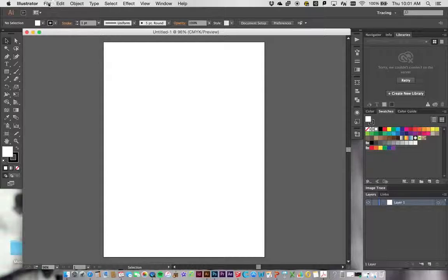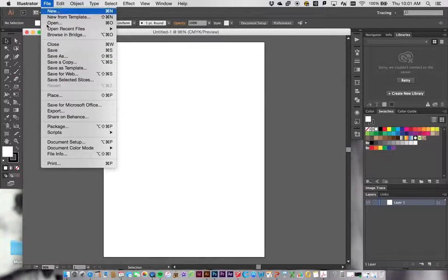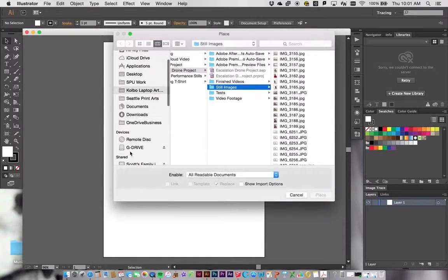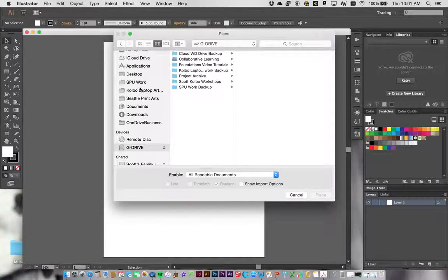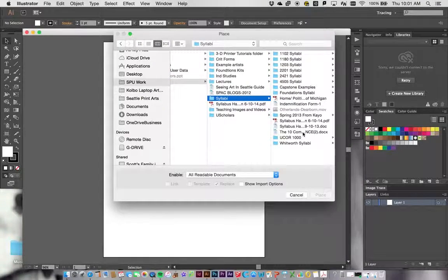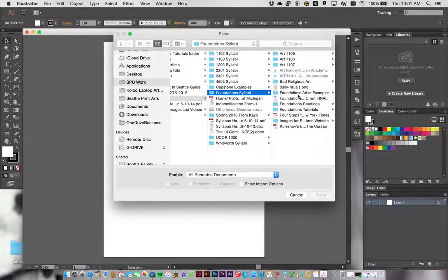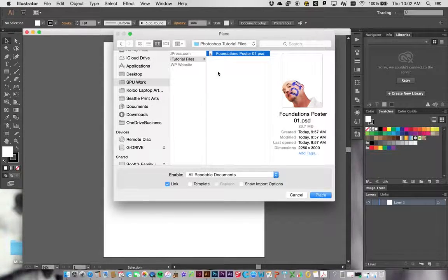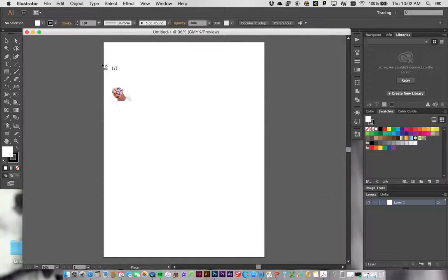Hopefully you've already worked with Illustrator a little bit. We go to File > Place to bring in our image created earlier. You have to have an organized system — it's really important to know where your files are. I'll navigate to my tutorials folder, find the Photoshop file where we knocked out the background, and click Place.